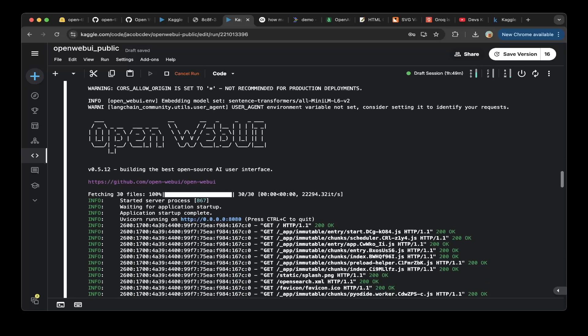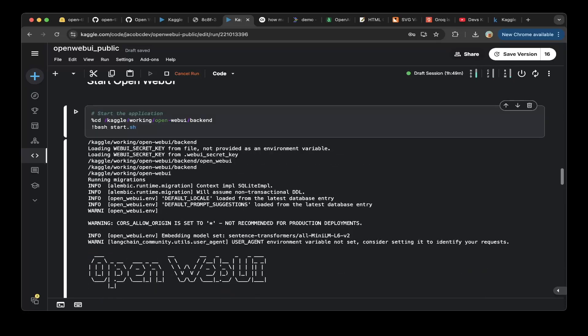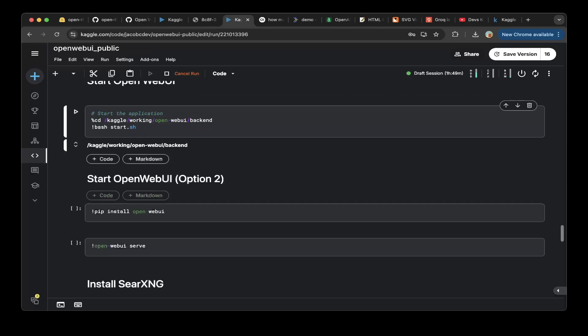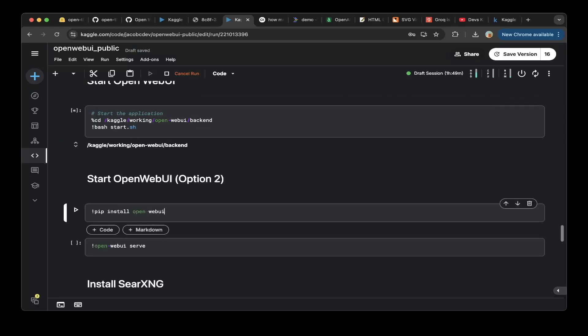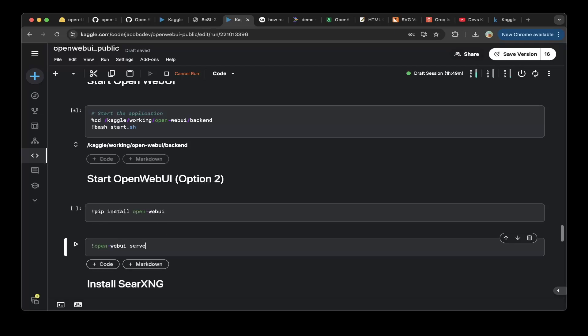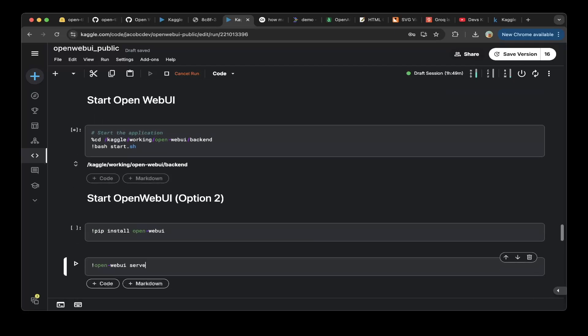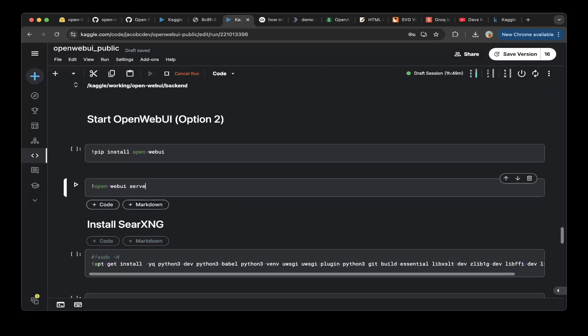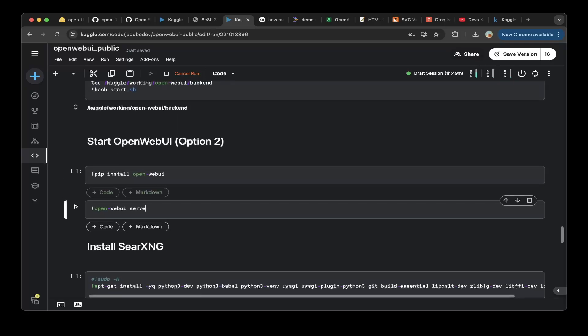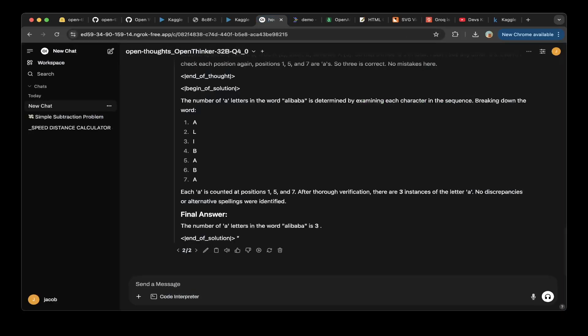Or you can use the official way to set it up, which is to install the OpenWebUI package and do an OpenWebUI serve. That should be it. You probably don't need to set up the search backend. So just for a note, we already set it up.